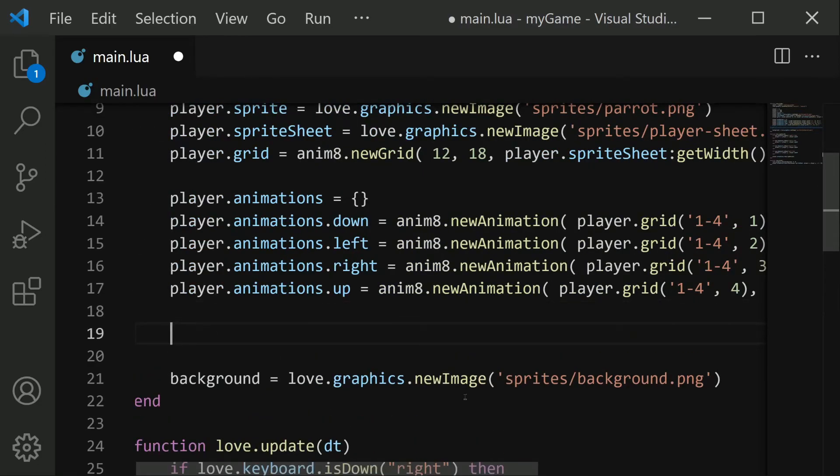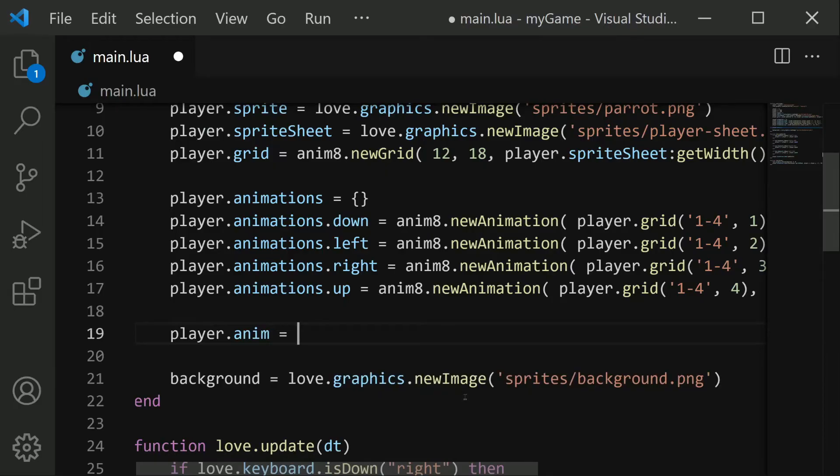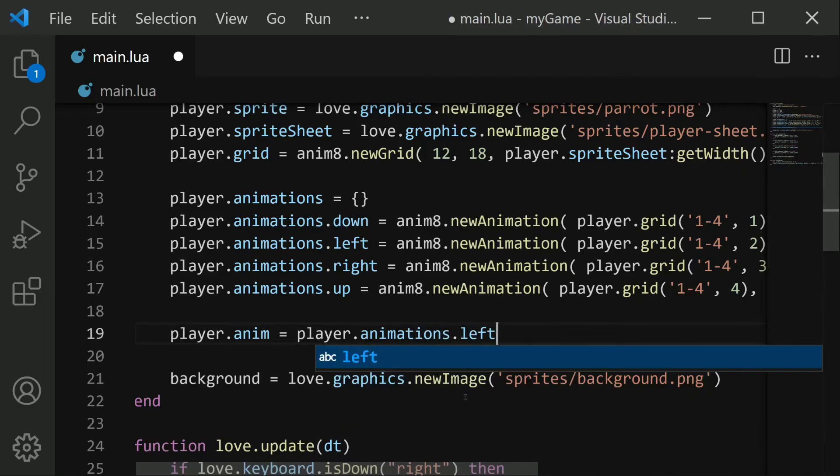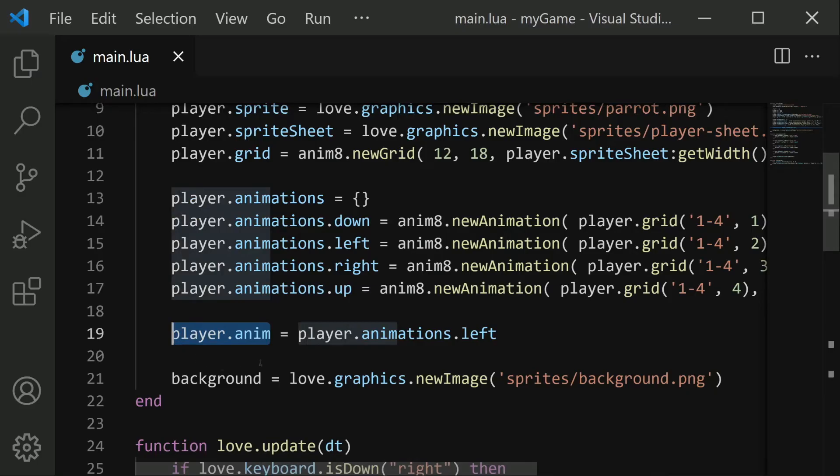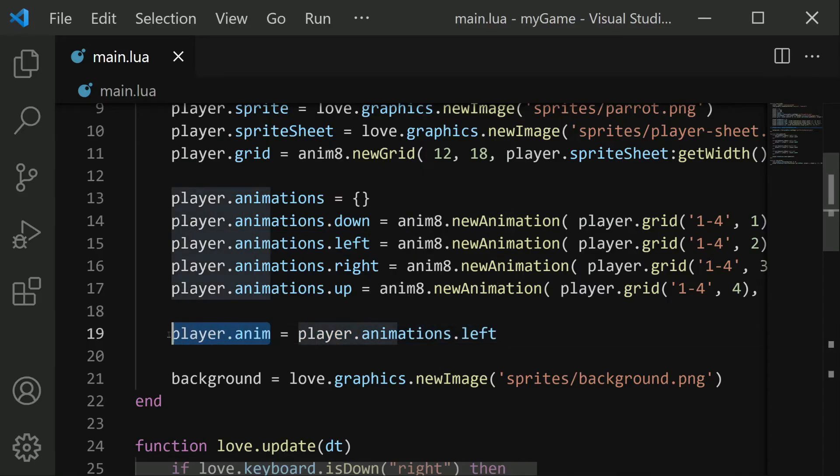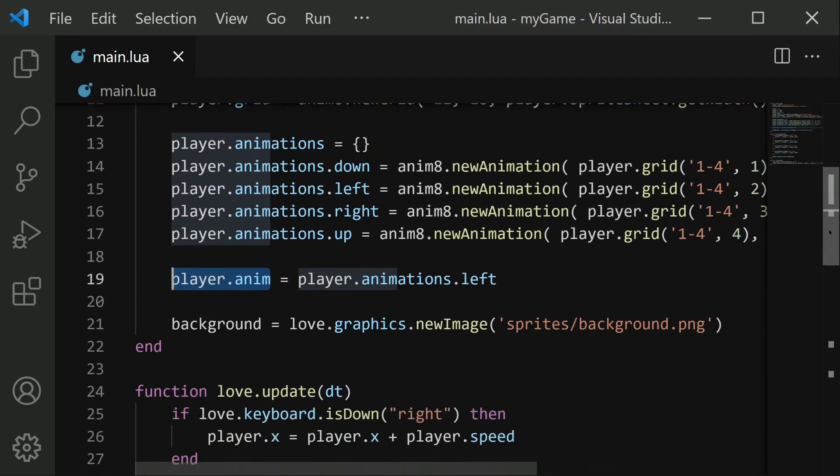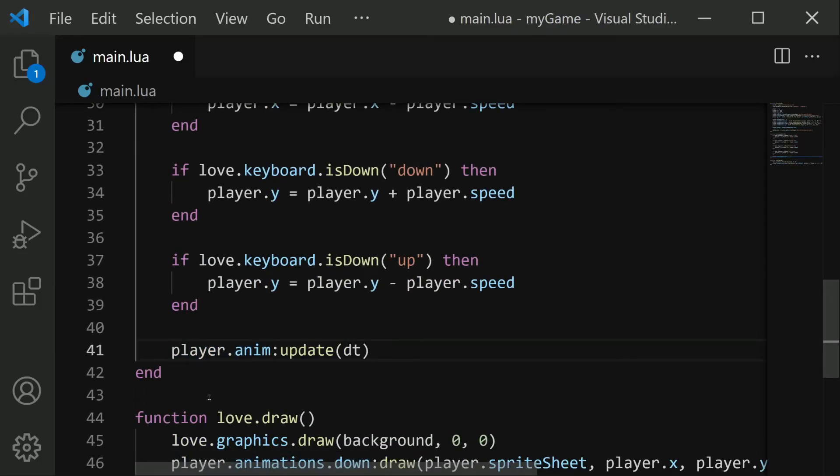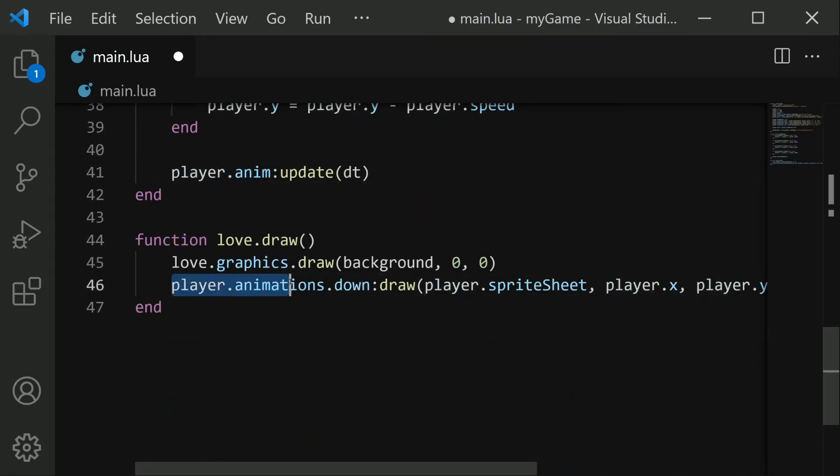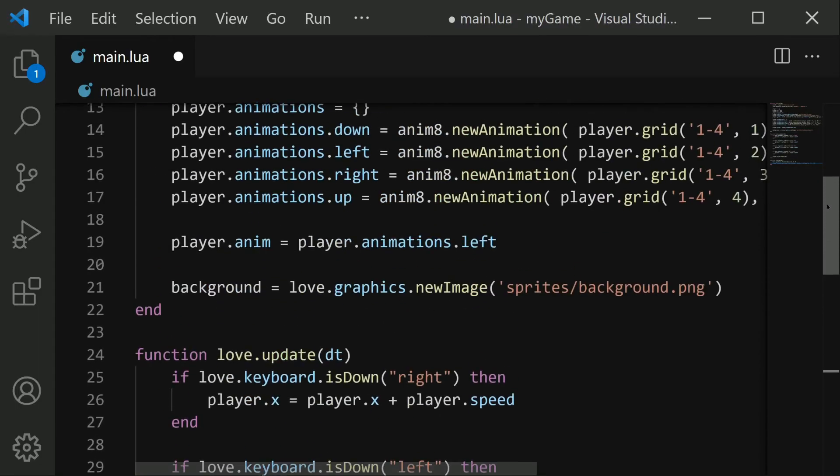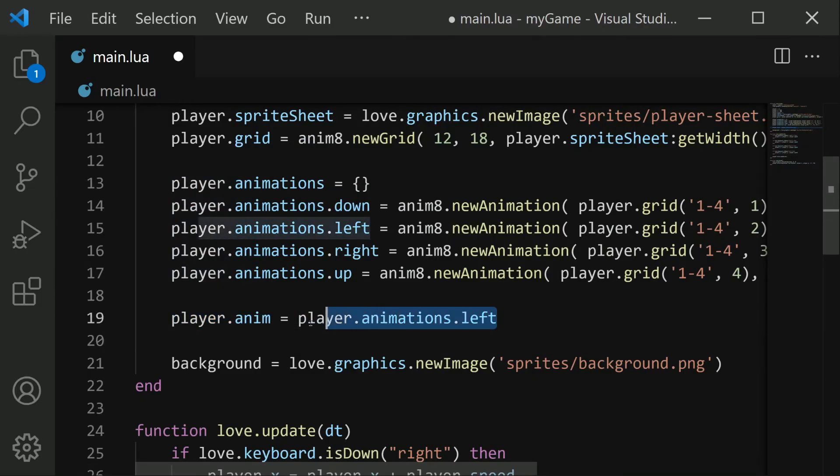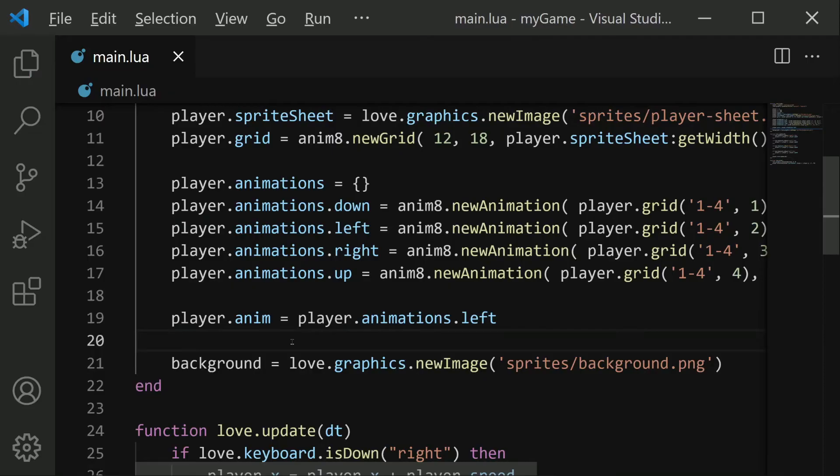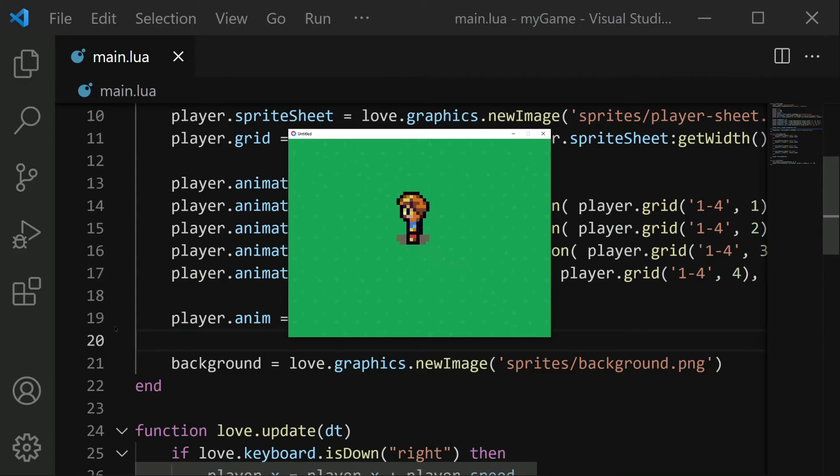I'm going to call it player.anim. And we'll set it equal to some animation. Let's say player.animations.left. So now our player.anim property contains player.animations.left. So we can use this to track our player's animation. So instead of updating manually animations.down, we're instead going to update player.anim, and same with our draw, we're just going to do player.anim draw. This way, whatever animation we have assigned to this value, that's the one we're going to see. So right now we have player.animations.left assigned to it. So if we save and run, we see that the left-facing direction is now the animation that we see.